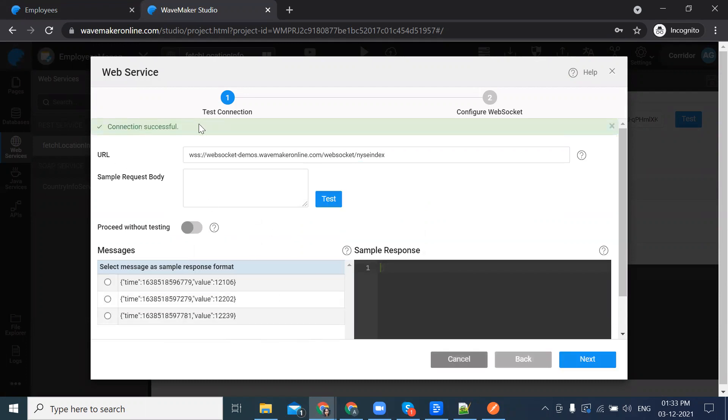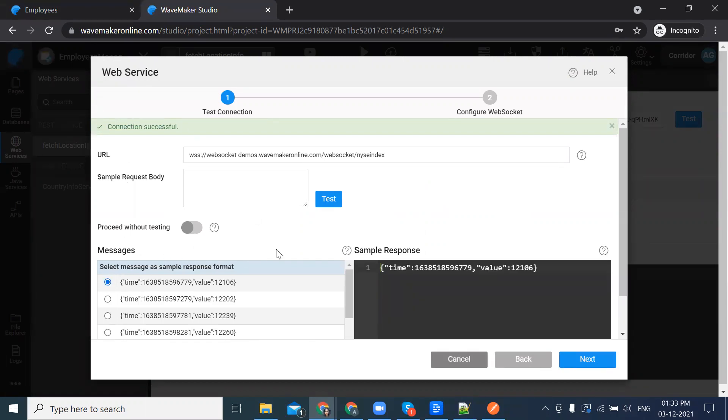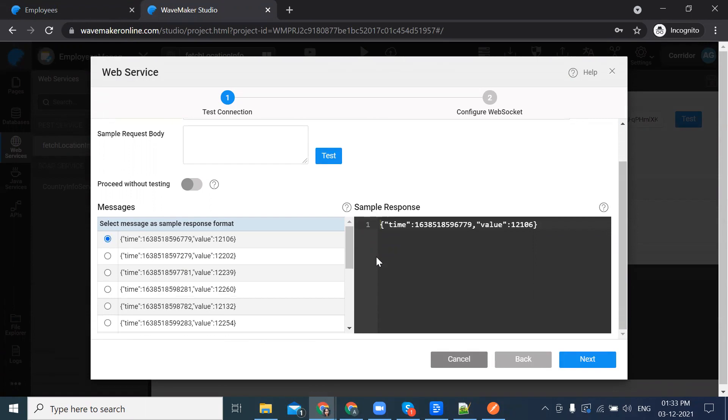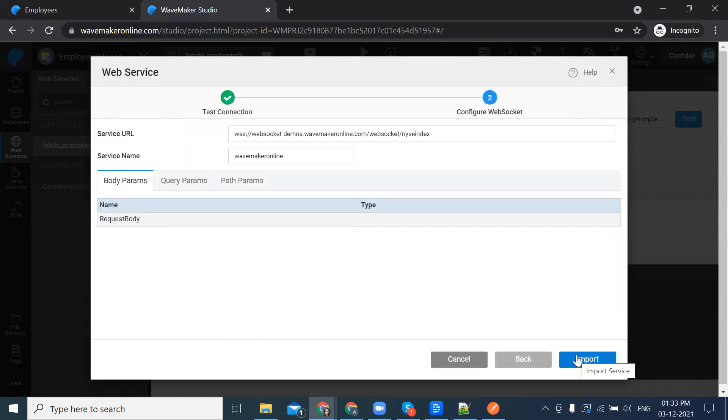Once the connection is successful, you receive a toaster notification saying connection successful and click on next.